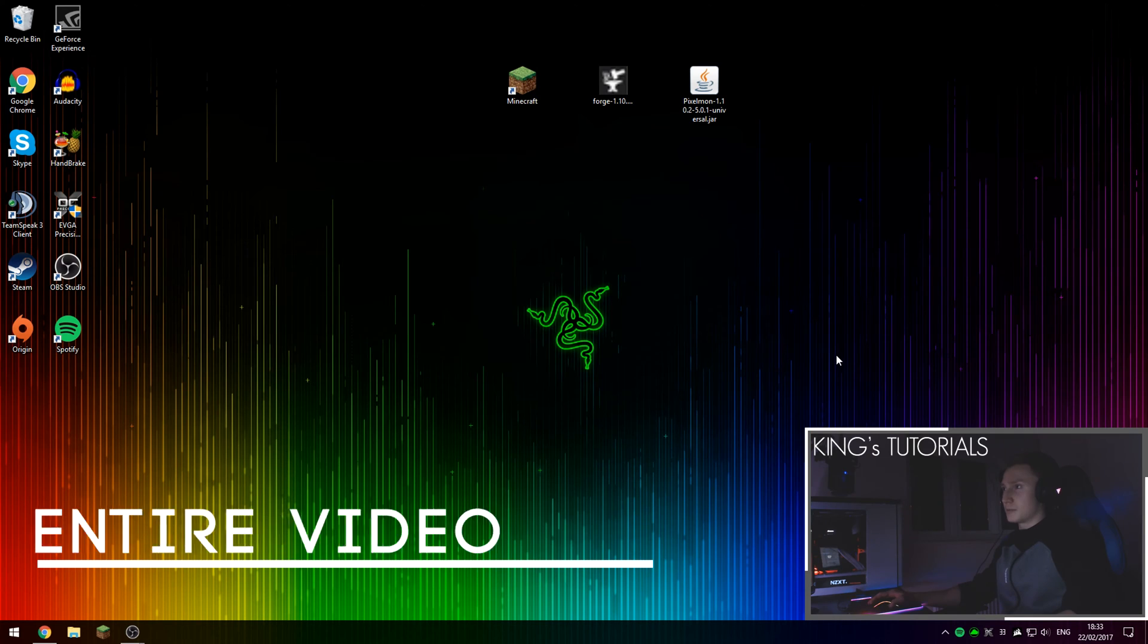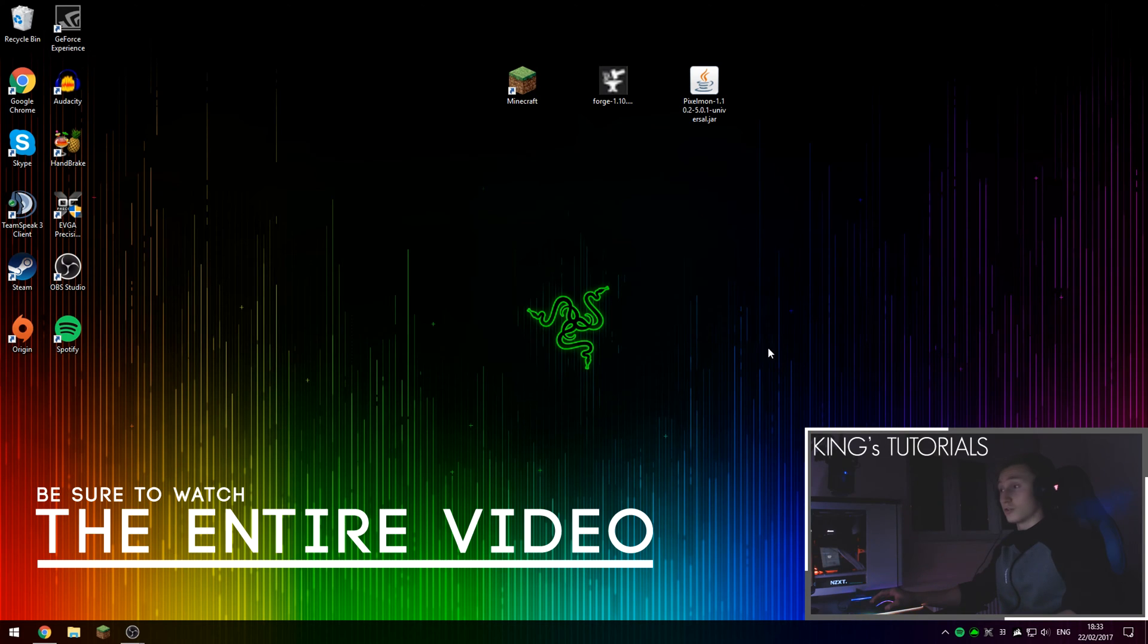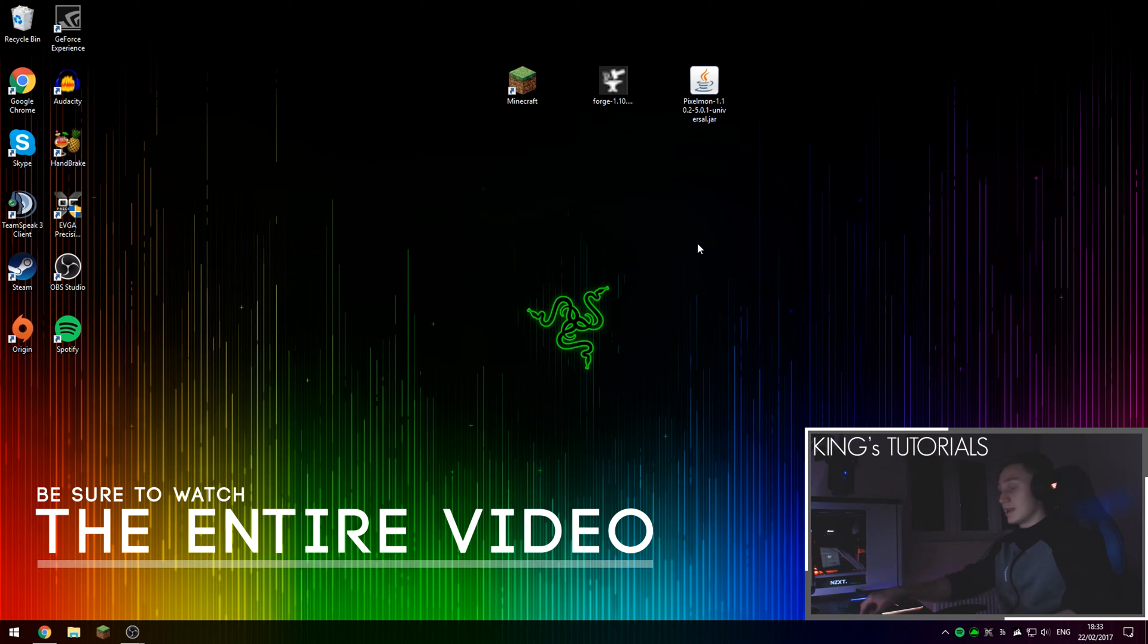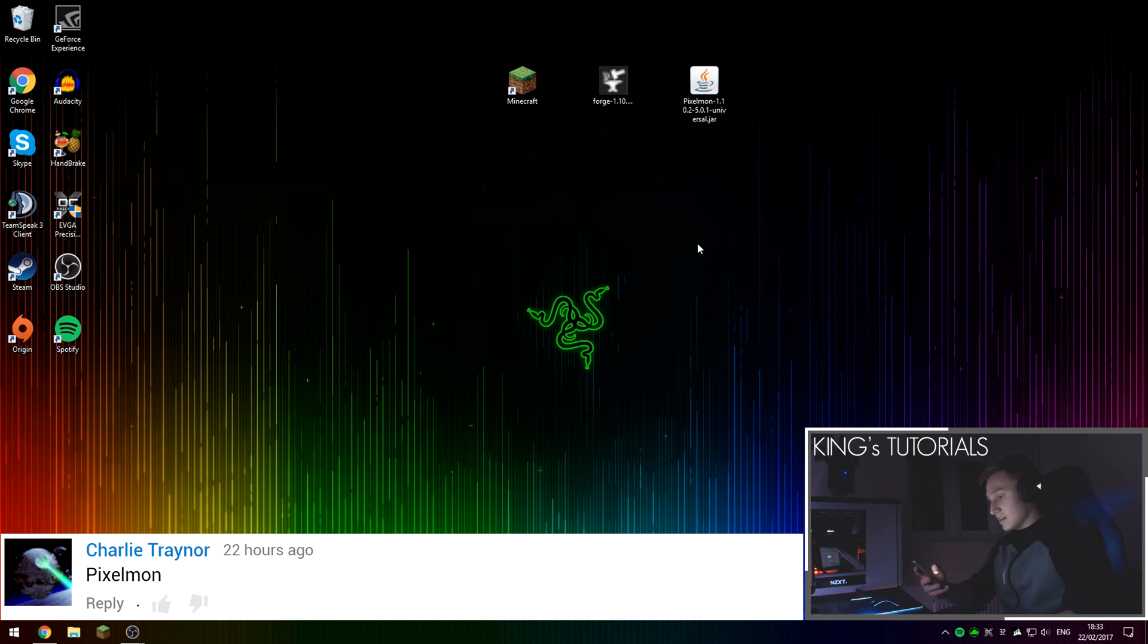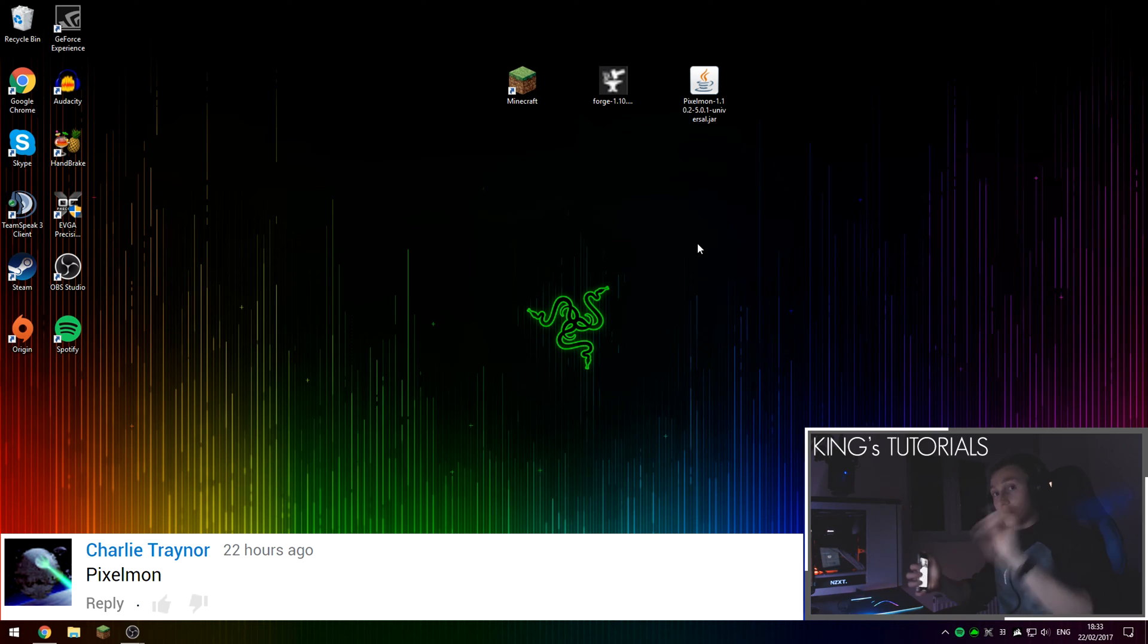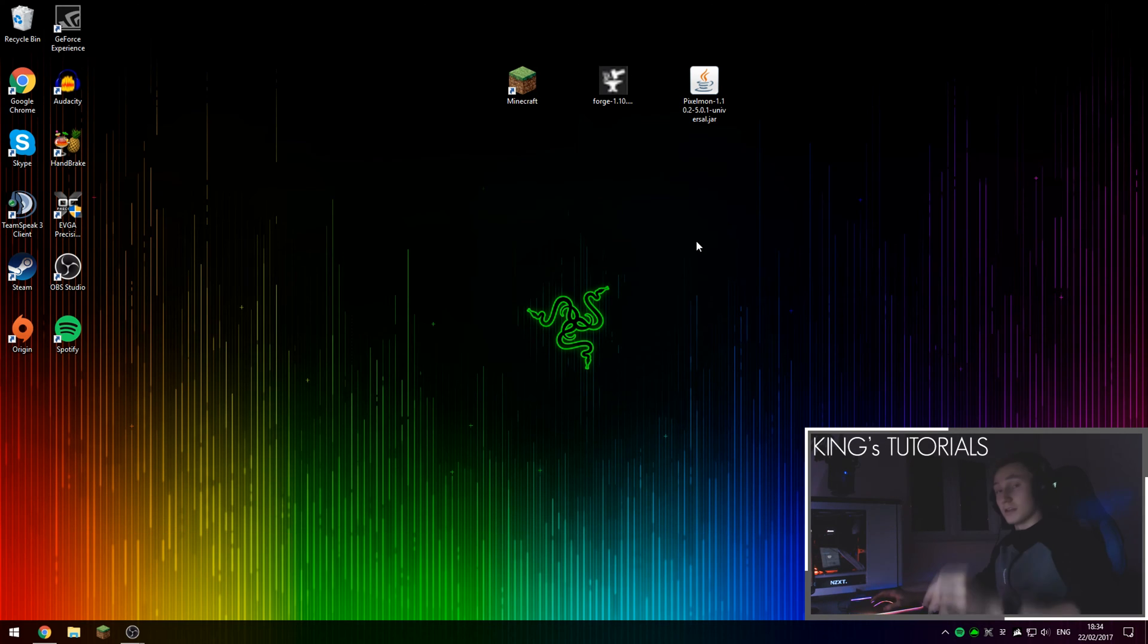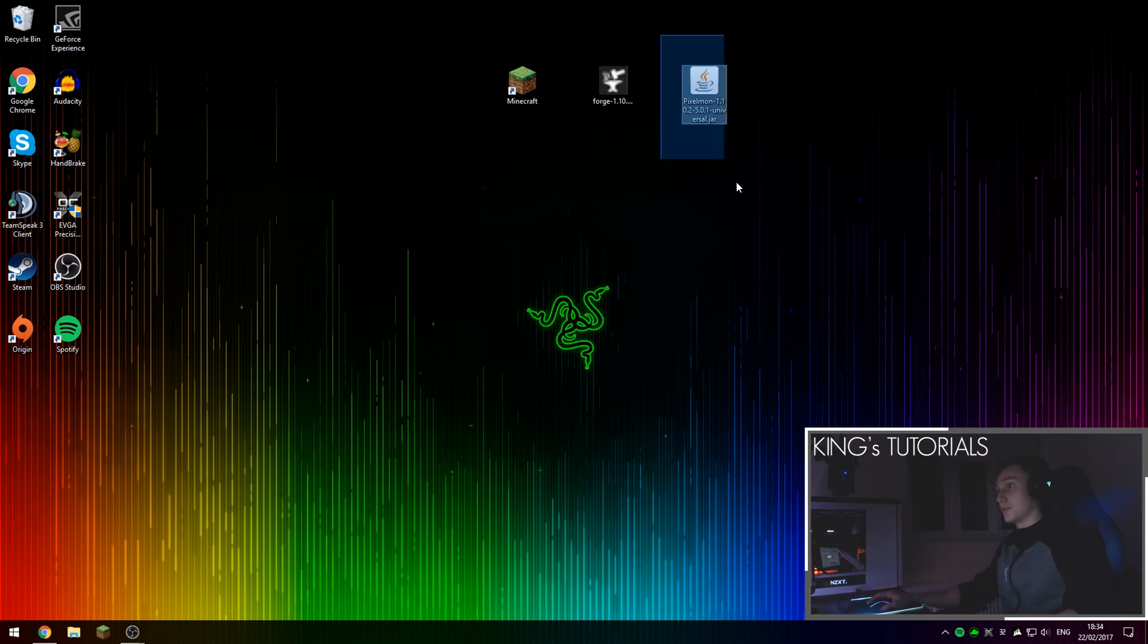Hey guys, KingAsy here, also known as M. Thank you very much for tuning in to Episode 7 of Kings Tutorials. In this episode I'm going to be showing you guys how to install the Pixelmon mod for Minecraft 1.10.2. This video has been suggested by a person in the comment section called Charlie Trainor. Thank you very much for leaving your comment. I'm going to help you out and actually help you install the Pixelmon mod for Minecraft.